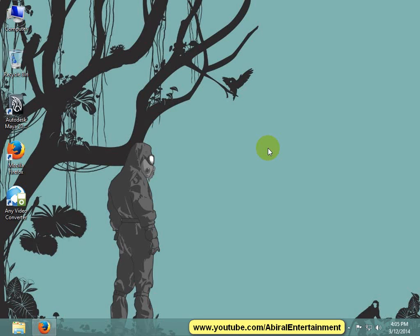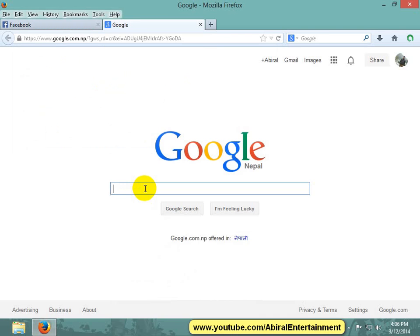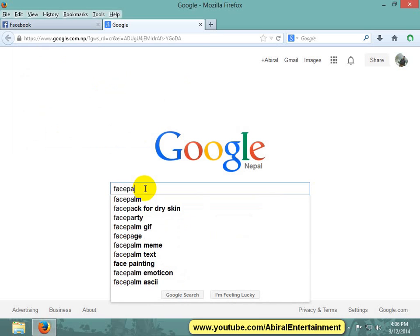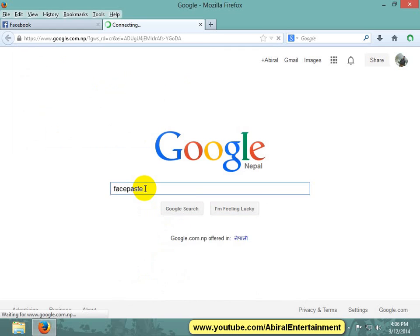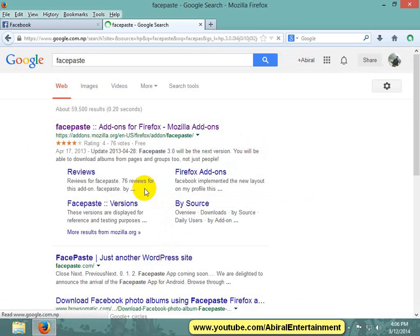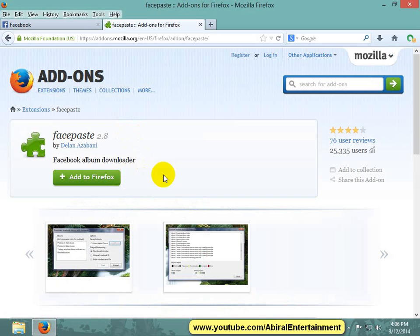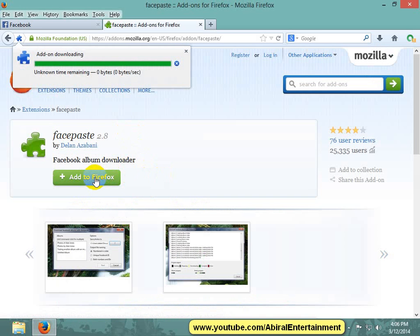Hello friends, so if you are wondering how to download a Facebook album from a Facebook page, here's a solution. On google.com, in the search box, type Facepaste and download the application.